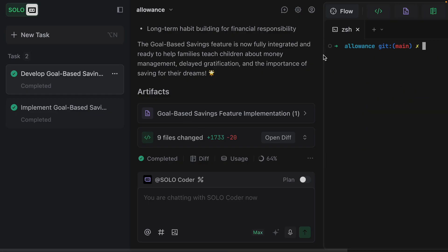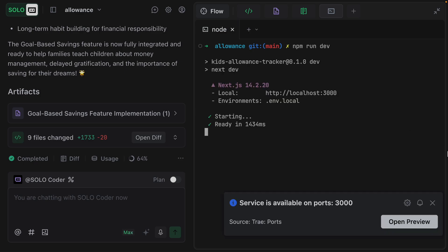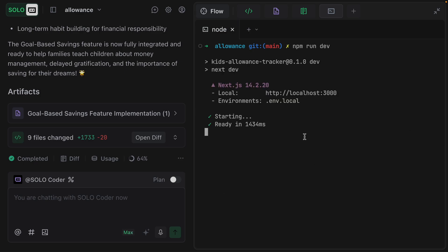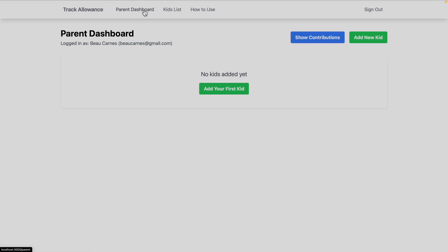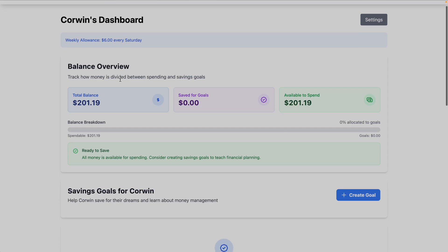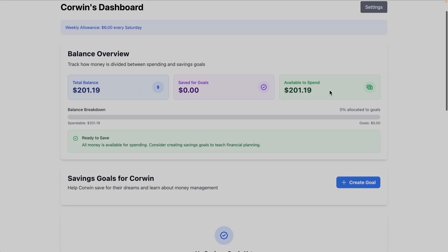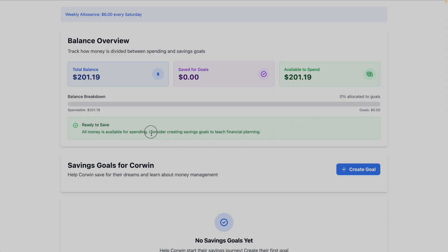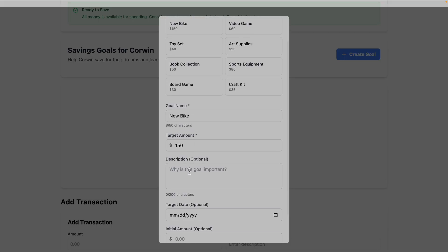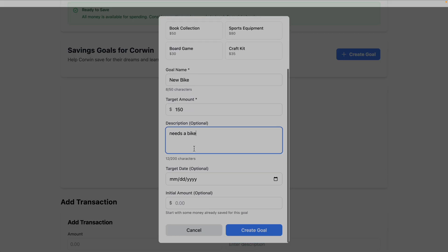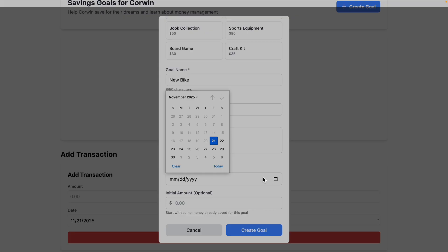Now this is finished, and we can see a list of all the things that got completed. We can go to this artifact here, which shows the implementation details. We can see the files that were changed. Now let's test it out. I'm just going to open up a new terminal here, npm run dev. We could open the preview right within the Tray application, but I'm just going to go to this locally. I'm just going to open this up in Chrome, and I can go to the parent dashboard. This actually looks pretty nice. We see the total balance, and then what we're saving for goals and what's available to spend. It even suggests, 'Consider creating a savings goal to teach financial planning.' So I'm going to create a goal. Oh, nice! I wasn't even expecting this. It even gives us some quick ideas. I'm going to do new bike, put some of the information—needs a bike for the description and target date. Honestly, this is way better than I was expecting.